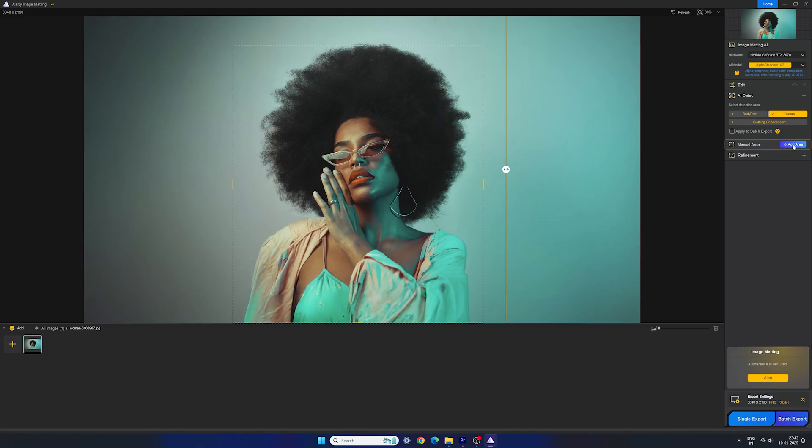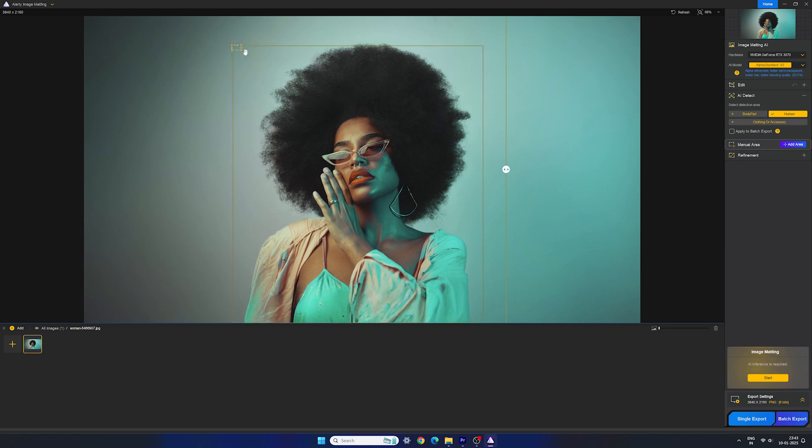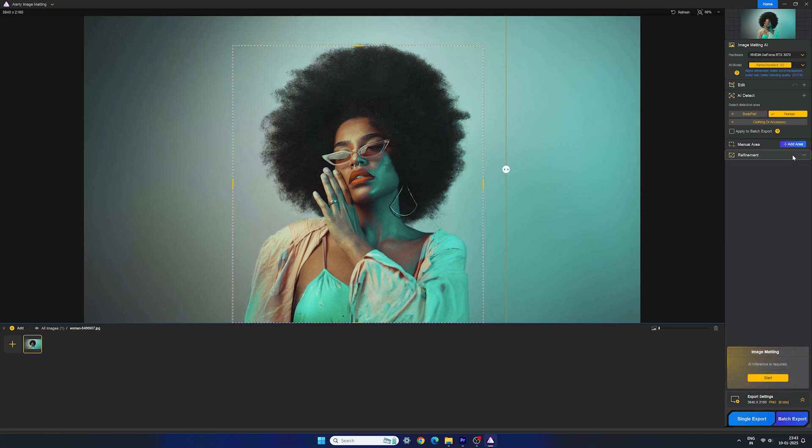We can also draw a selection area to select things in the image manually. We also have refinement options where we can select different refinements. Smooth processing will make the result better for portraits.